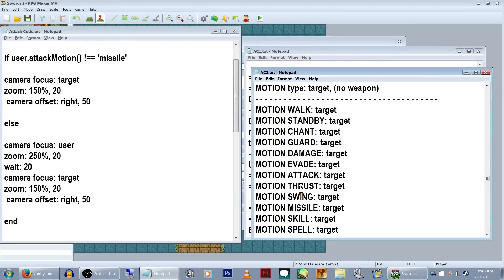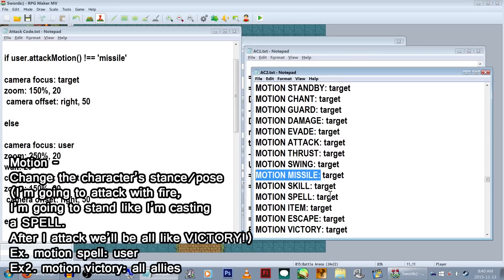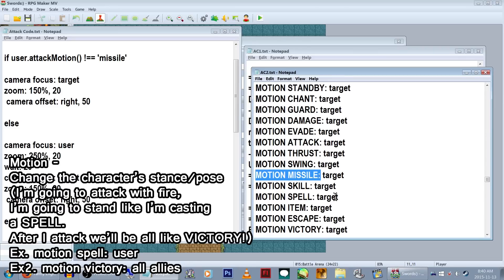In Action Sequence Pack 2's help file, it has a list of motion types. In this specific case, we're using these to basically tell the game that if the user is using a specific style of weapon, it will do one specific sequence. However, this command is most frequently used to make your characters take a specific stance or graphic, like chanting, victory, guarding, etc.